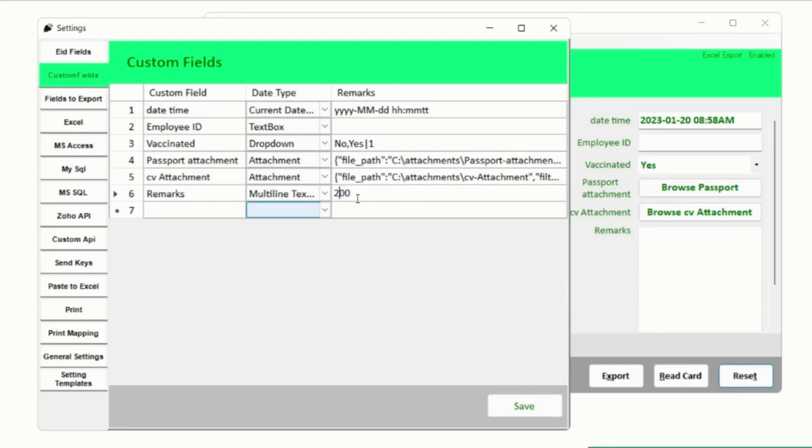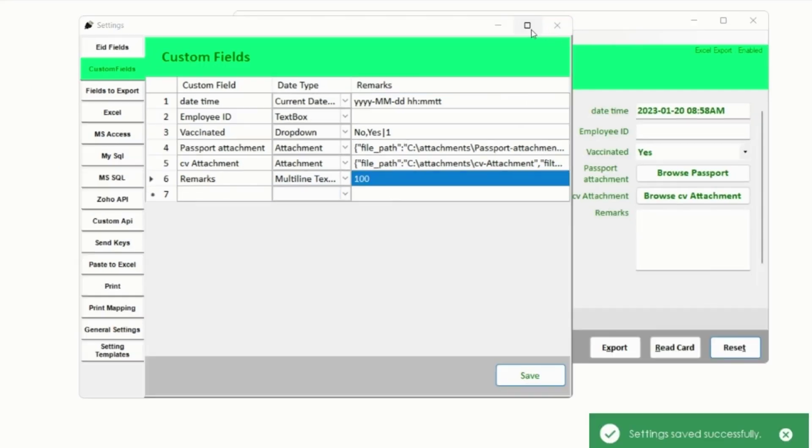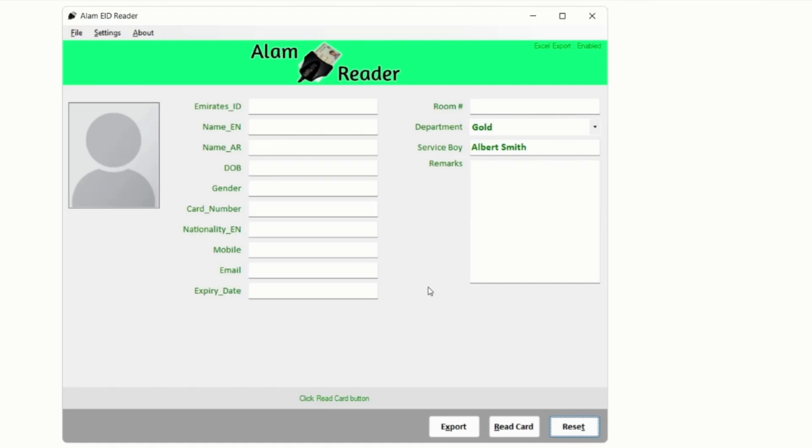Let's decrease the height of Remarks text box to 100. You can add custom fields of your own choice as per your profession, business, or the event you are covering with this application.